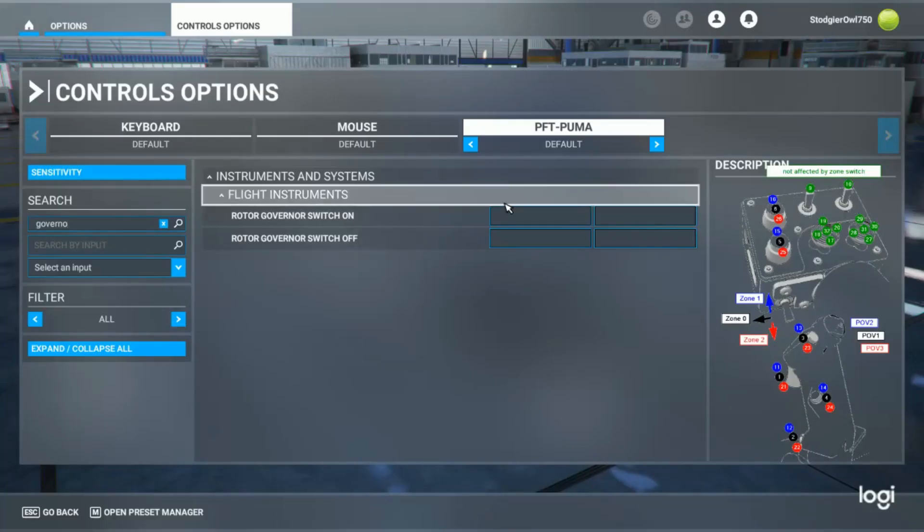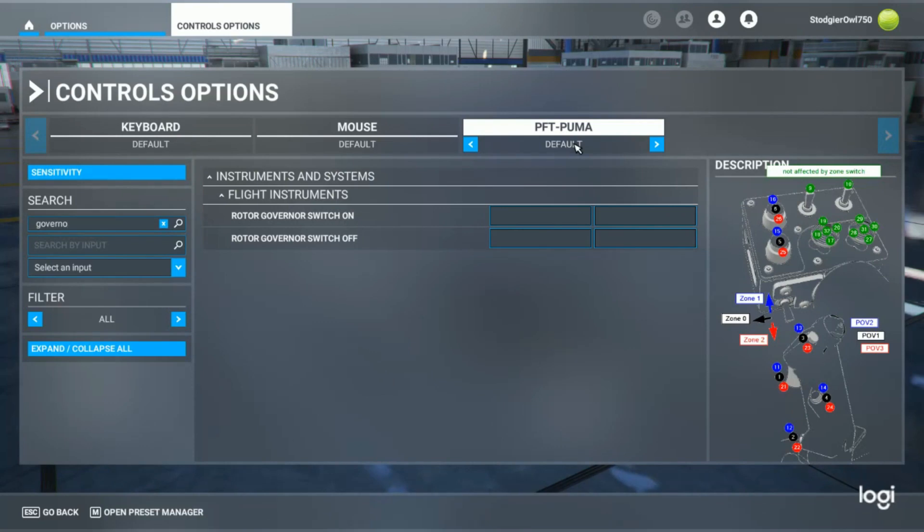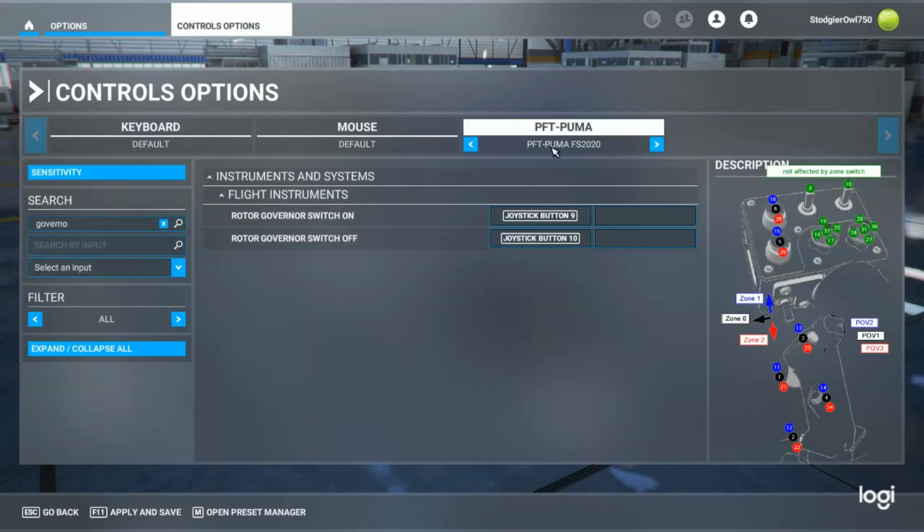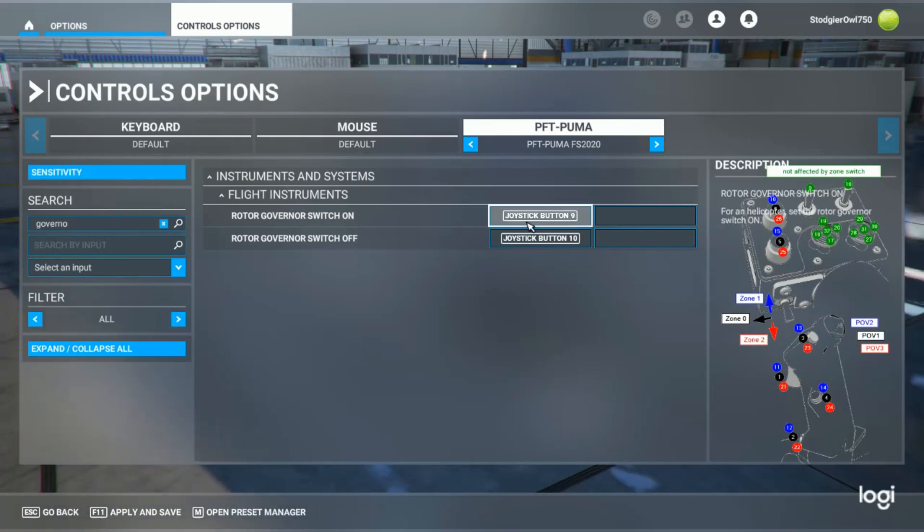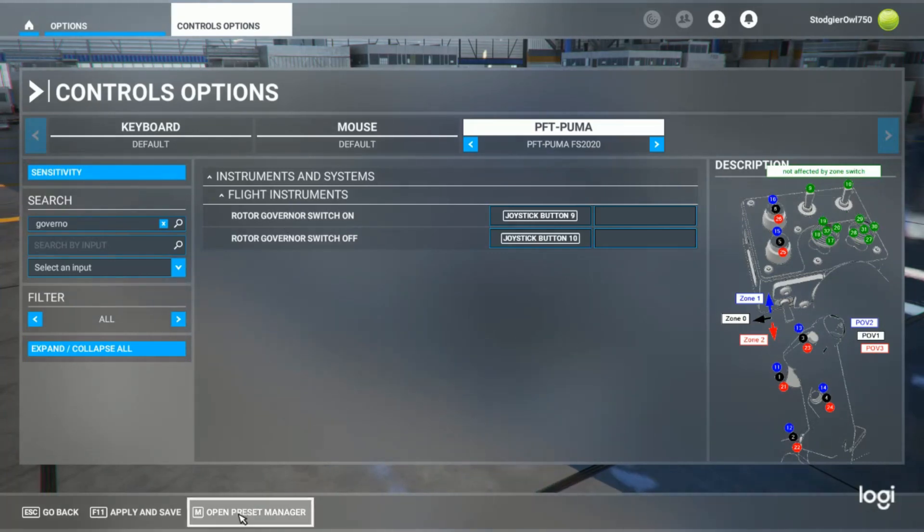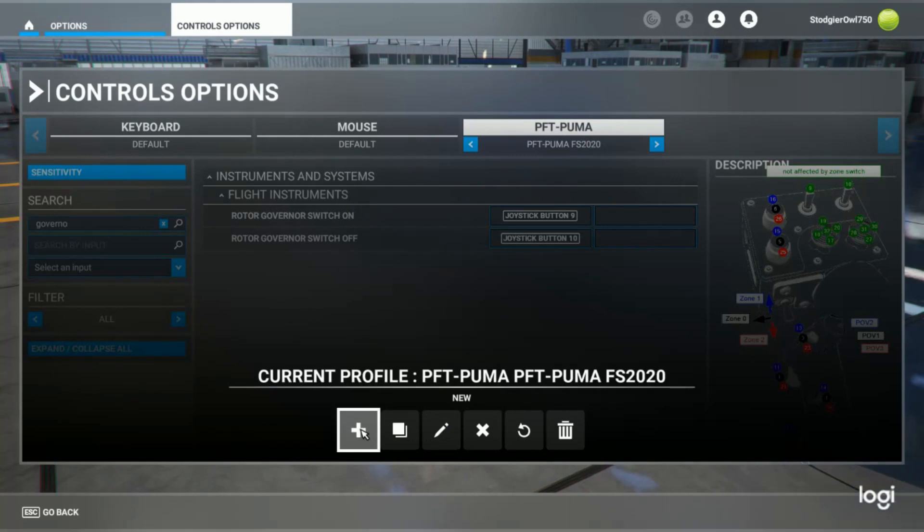If you do end up creating an extra profile, like we did here, PFT Puma FS 2020, the name really doesn't matter. You can do the name you want where we assigned extra buttons and functions. You can do that by using the profile manager and saying create a new profile.